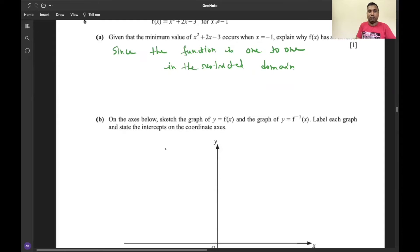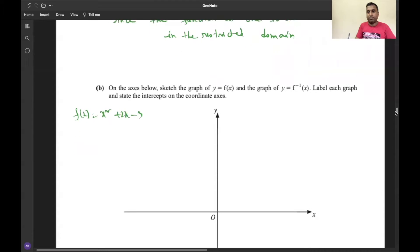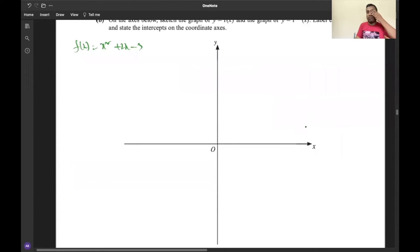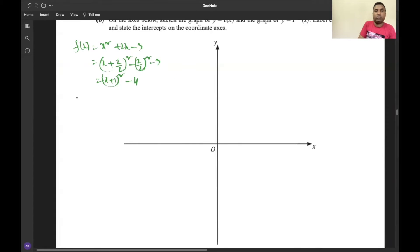Part b asks us to sketch the graph of y = f(x) and its inverse. Before sketching, we complete the square: x² + 2x - 3 = (x + 1)² - 4. Using the identity x² + bx = (x + b/2)² - (b/2)², the turning point is at (-1, -4).